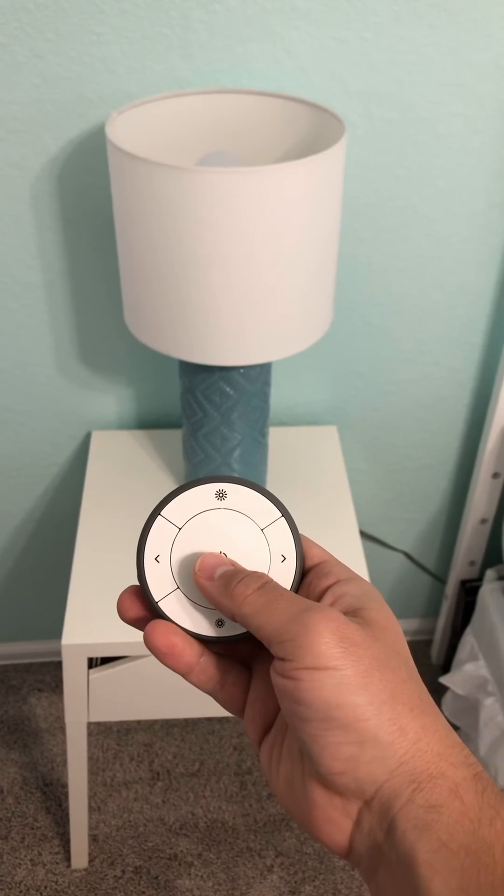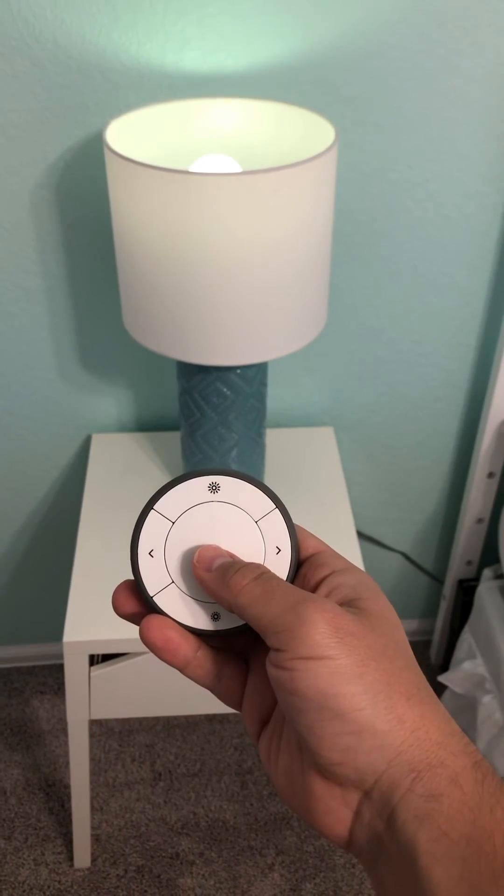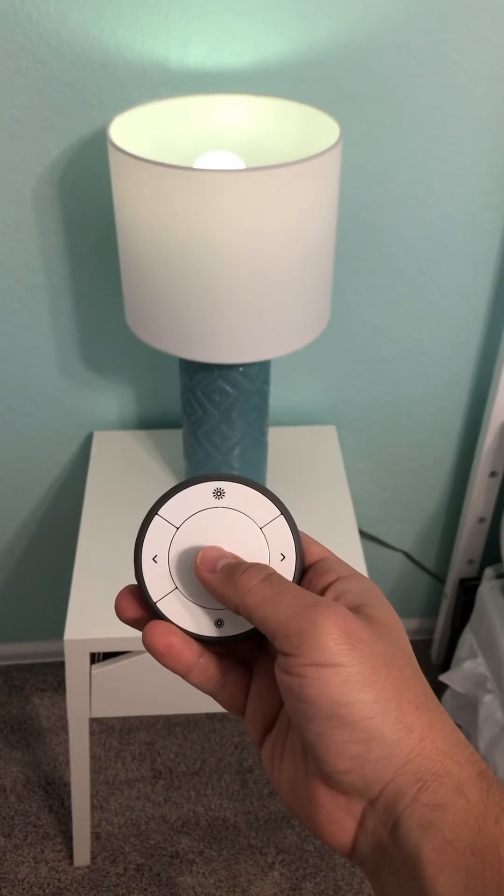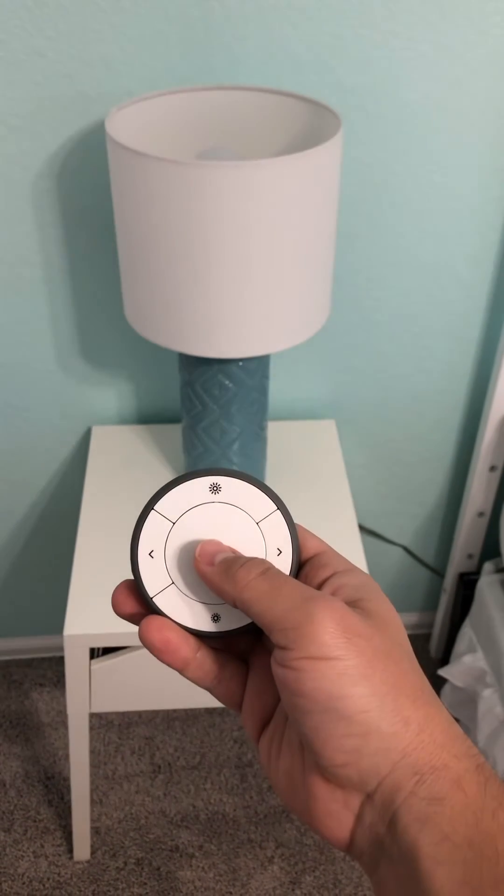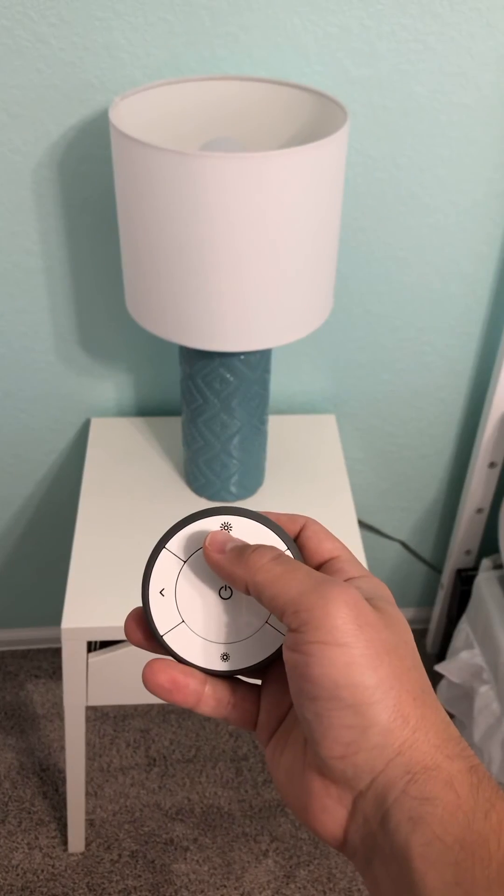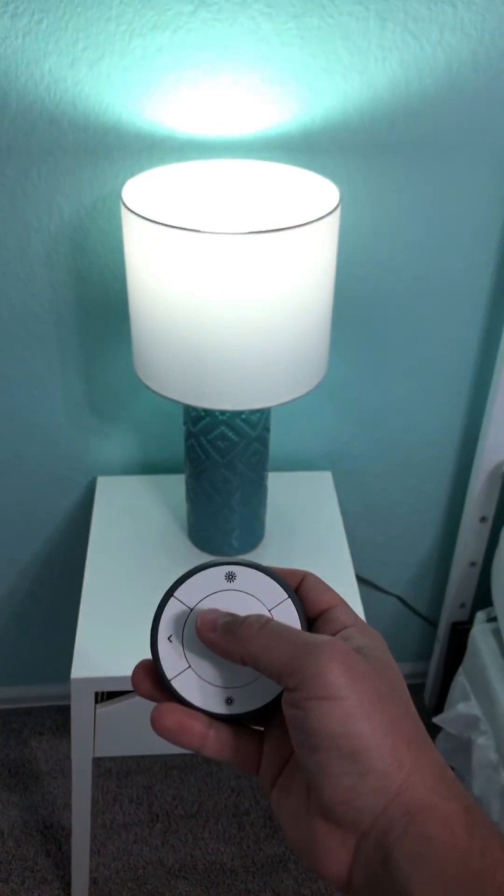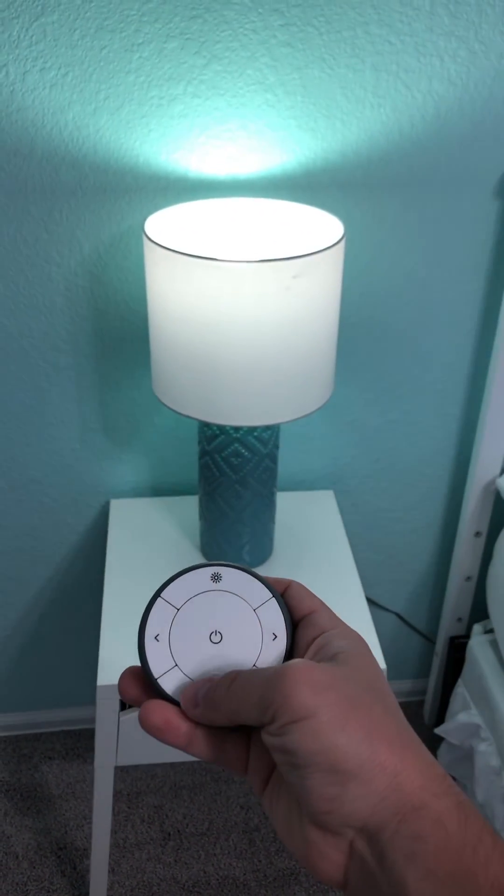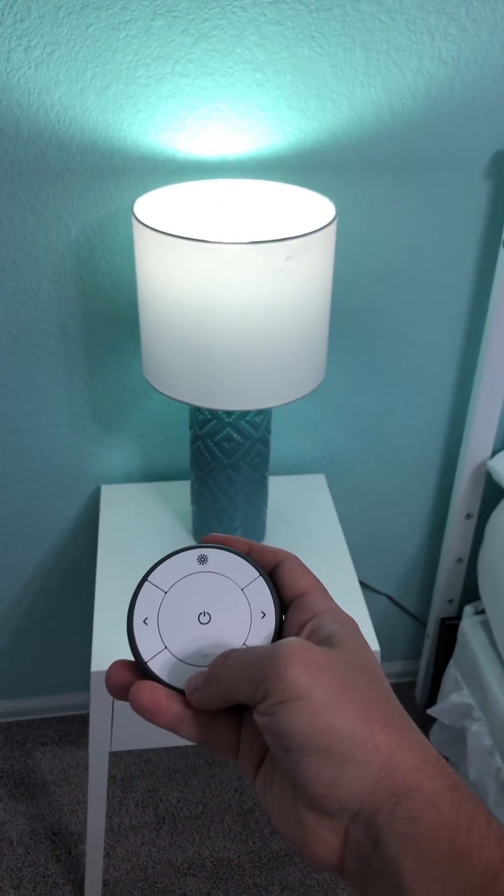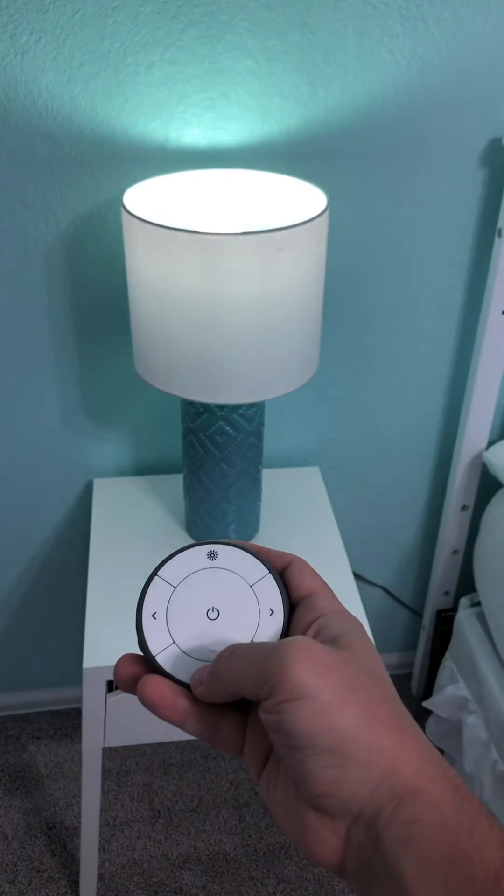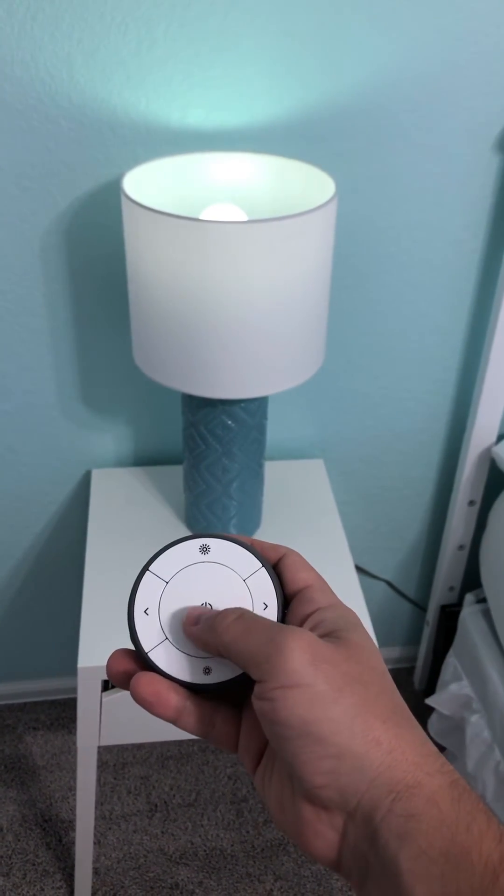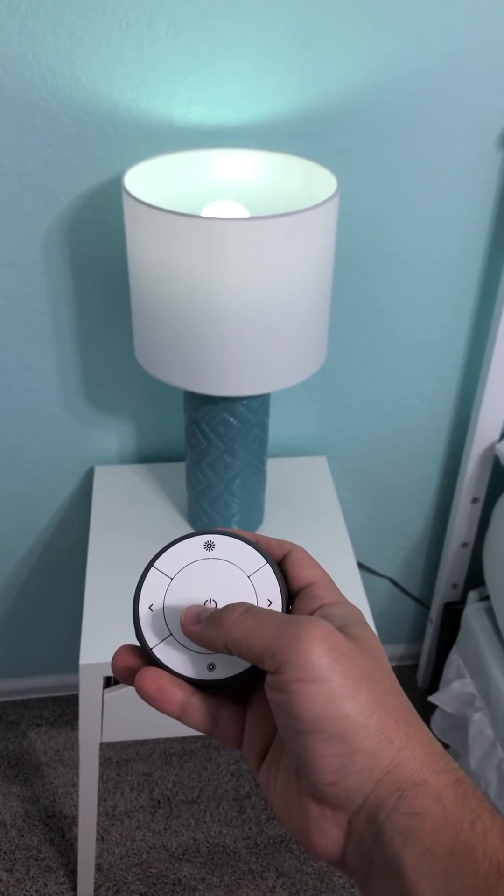And here it is in real life. Middle button, remember we set to toggle on and off. Top button does 100%, bottom button does 10%. And then we'll toggle it off with the middle button again.